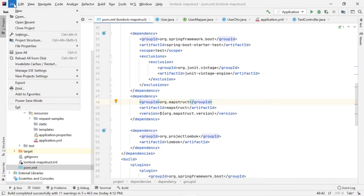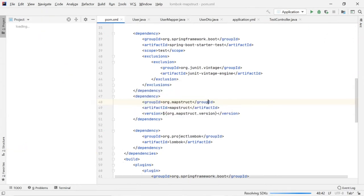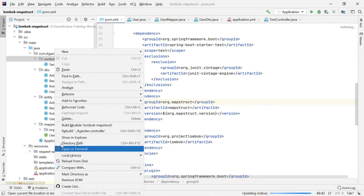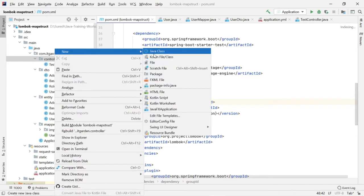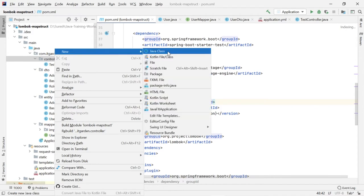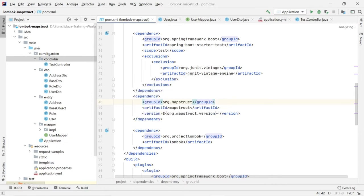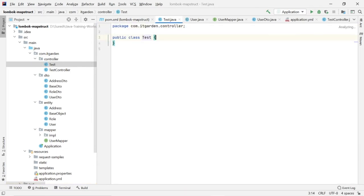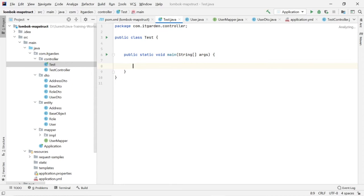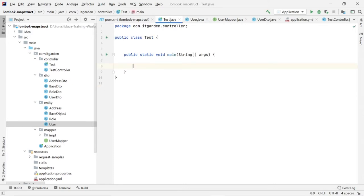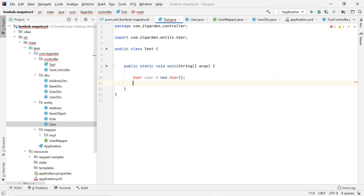I am restarting now. Now, create one test method. Inside the class, I am going to create one class called Test class. Here, user class does not have a getter and setter, right? So, user user equals new user. Import that.